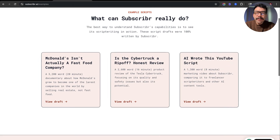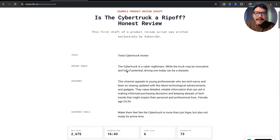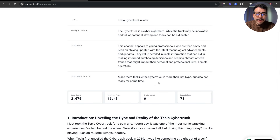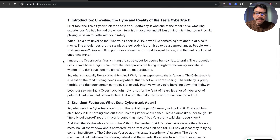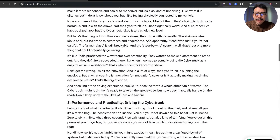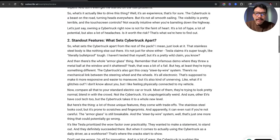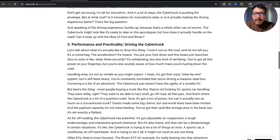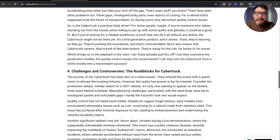You can also see that we have a few different example scripts here. If you look at the draft, you're going to be able to see the topic, the angle of the video, the audience, and what the goals are. This is the rough draft of one of the example outputs, which looks really, really good. It's very long, and I love the fact that it goes based off of the audience and uses that to structure the brand voice as well.